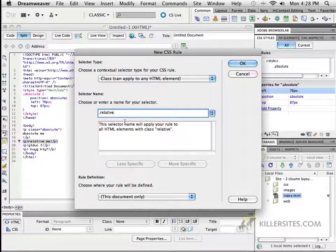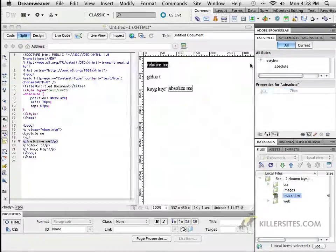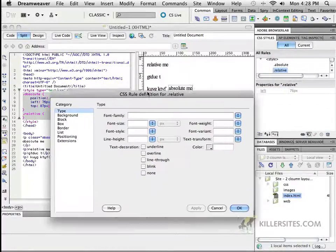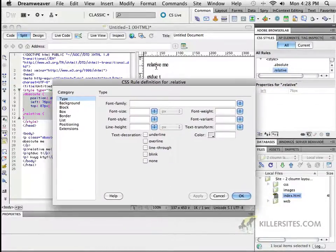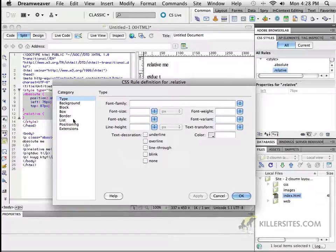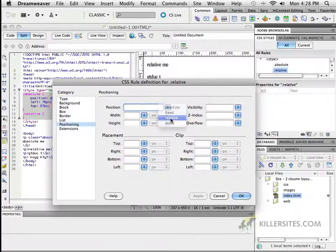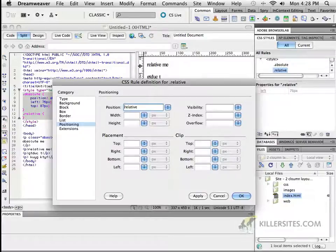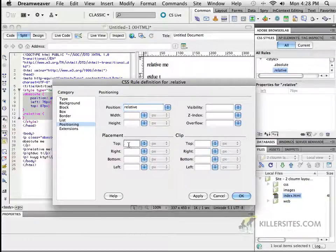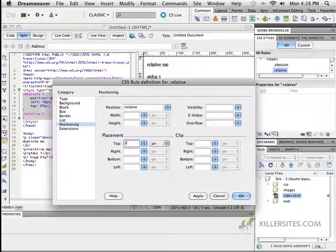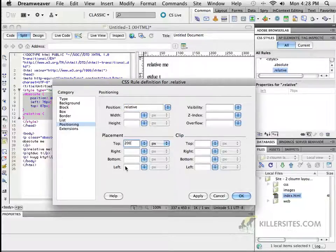Well, let's say relative me is something that I want to do by creating another class called relative. And relative just basically means, well look, right now it's positioned in a specific spot. I'm going to go to positioning, I'm going to say relative, and I'm going to say relative to where it should be right now. I want you to push it down maybe 20 pixels, or let's make it really noticeable, 200 pixels.